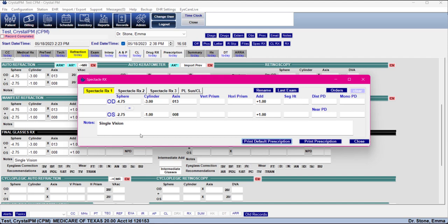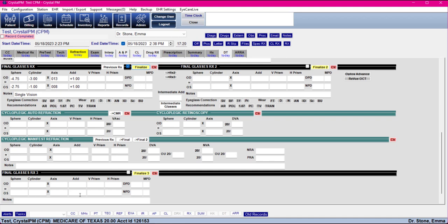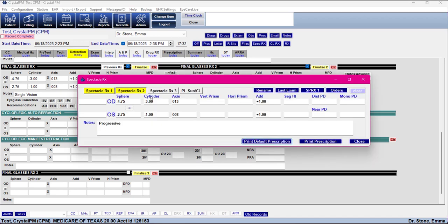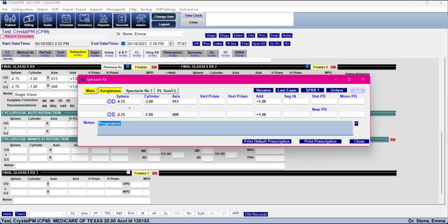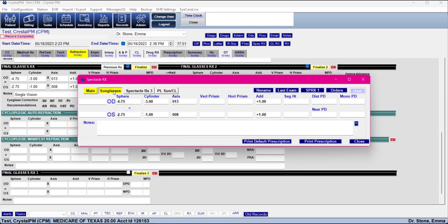The finalize pop-up lets you do a once-over to make sure the prescription is correct, because this is what your opticians are going to see if the patient is going to order glasses. There are three different glasses prescriptions on here that you can send to the final. So if they have another one, maybe a progressive lens, you can finalize that to the second position. You can also rename these — for example, labeling one as their main pair of glasses and another as sunglasses. This can help your opticians, but it's not necessary.